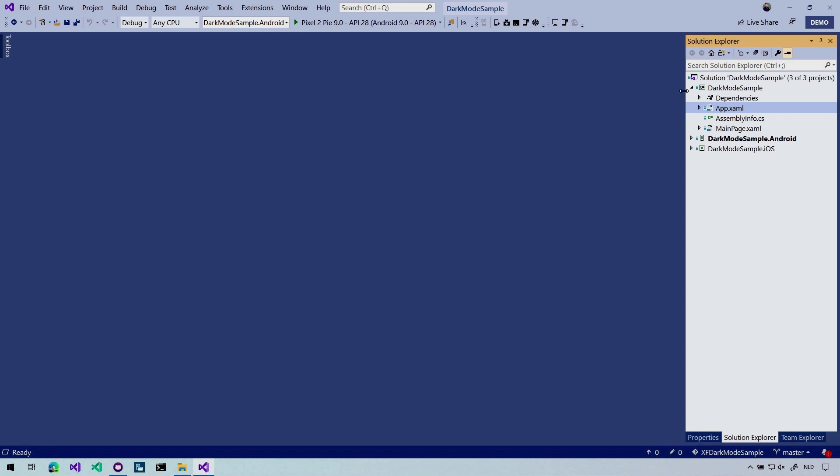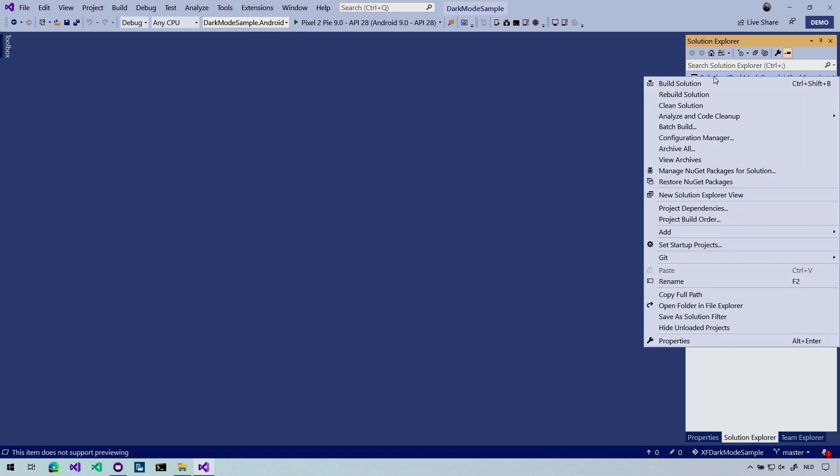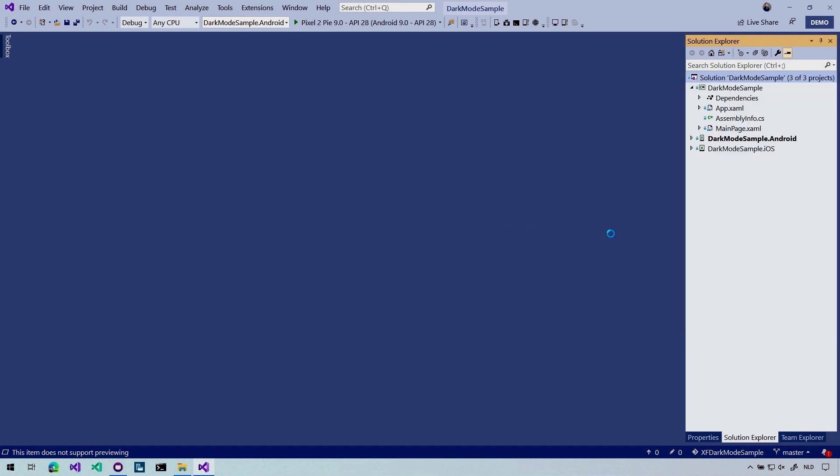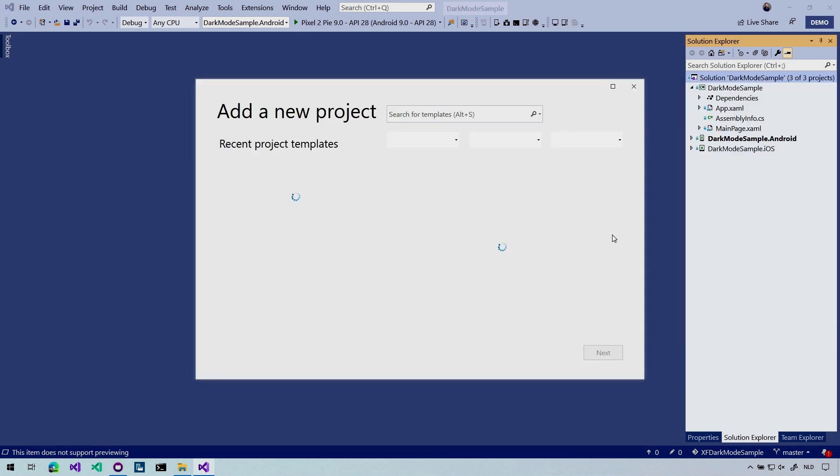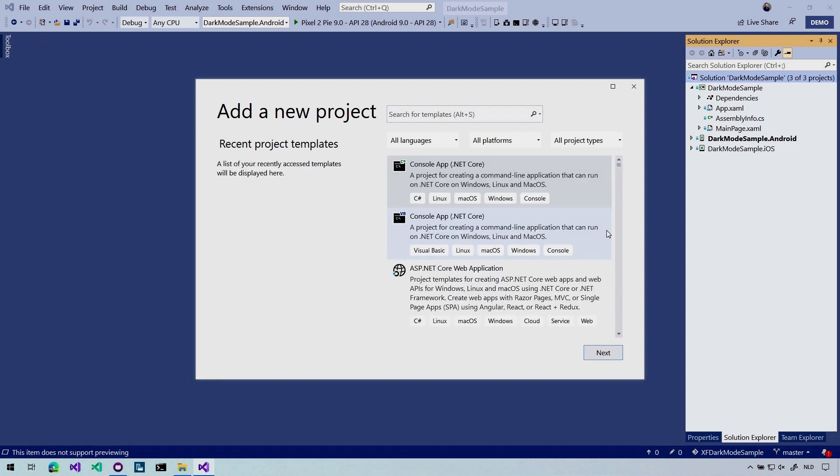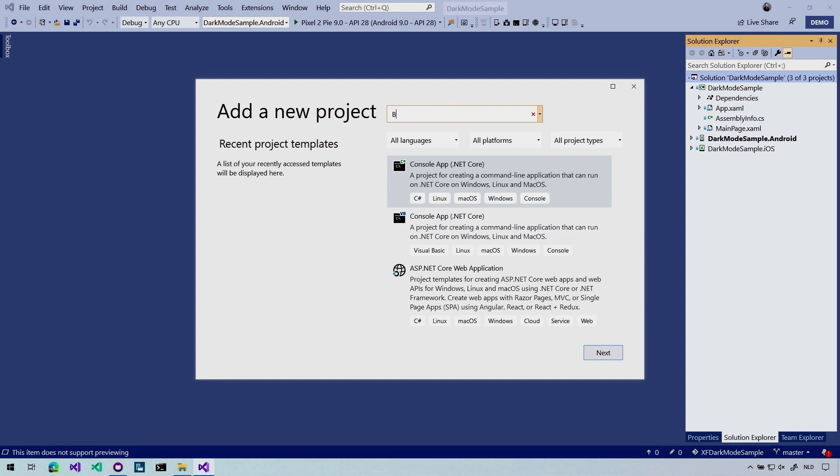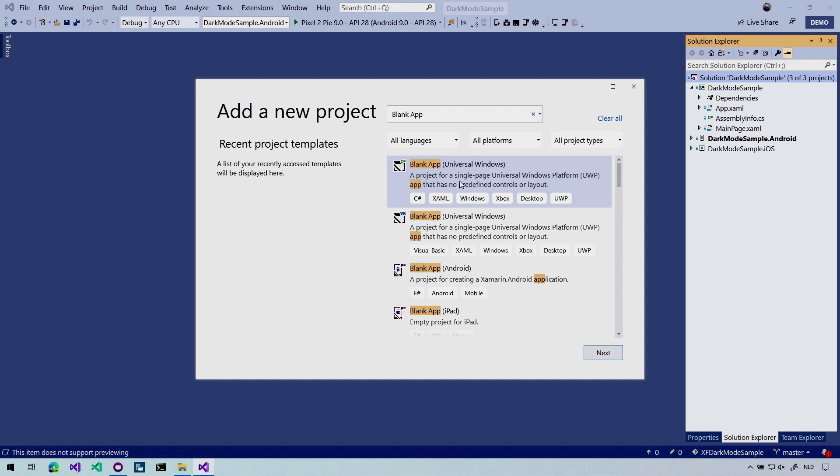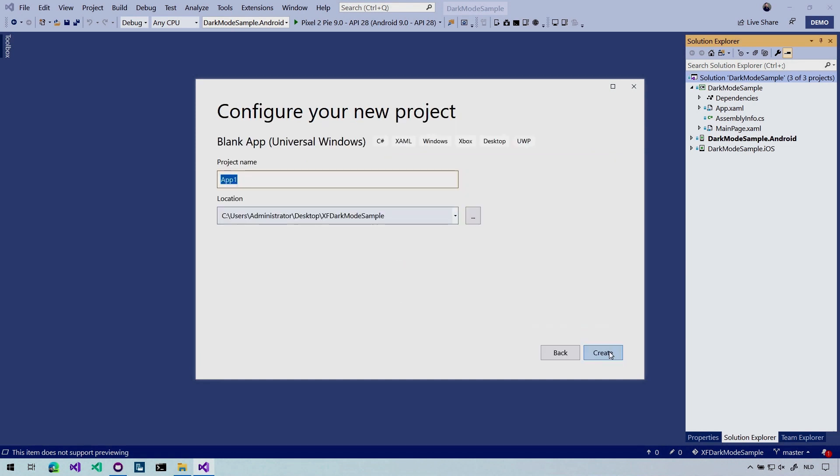Just right click on the solution here and we're going to say add a new project. And then in the project templates, we are going to find the Windows universal one. And we're going to add a blank app. So I'm just going to search for blank app here and it should come up with a universal Windows app. So here we go. That's it. Make sure to click the C-sharp one. So we're going to go for the C-sharp one. We're going to click next.